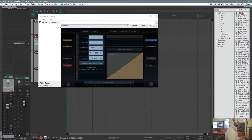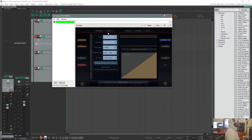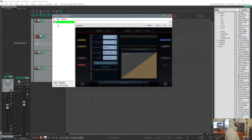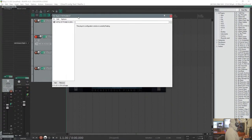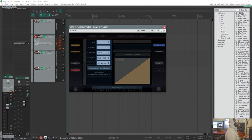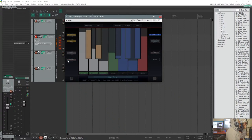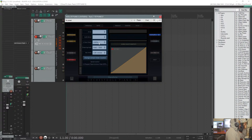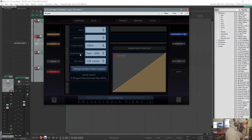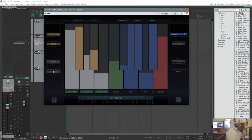Next we have this one from Orchestra Tools — it's called OT Pianos. First of all, let me make the interface bigger so you can see it, and then I can explain how quirky this interface is.